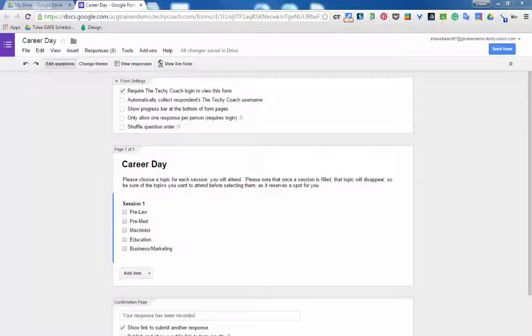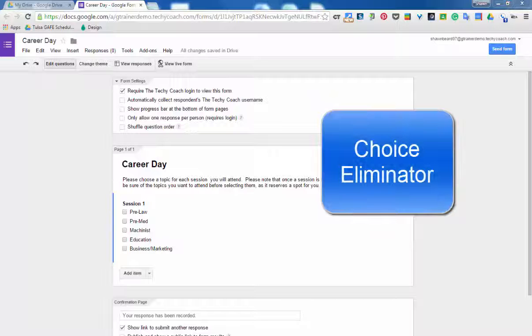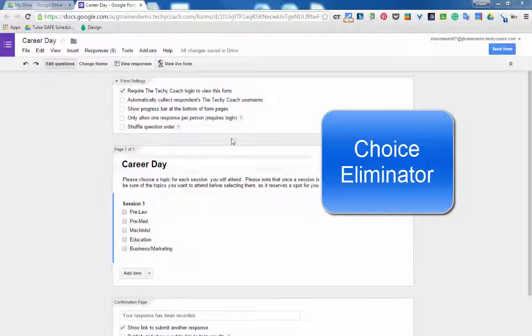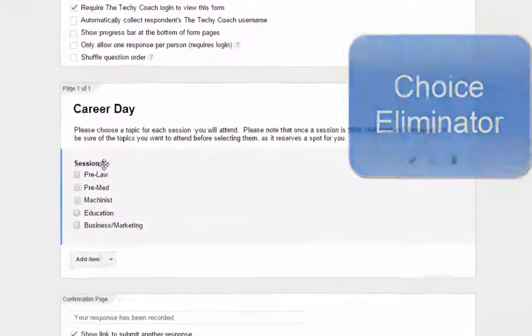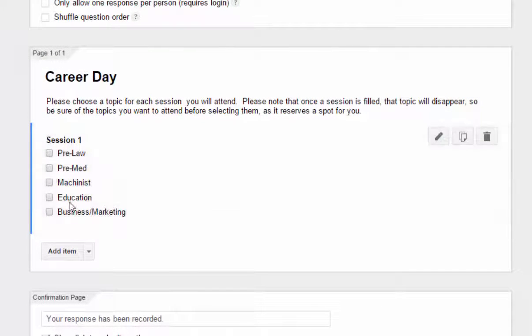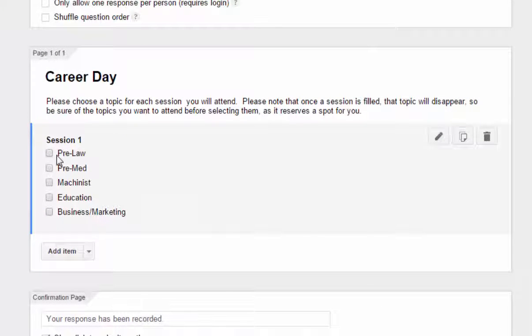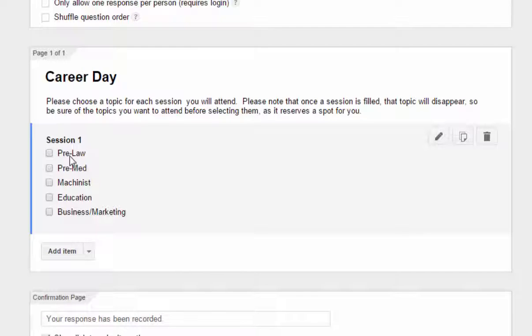Now I've already set up my form with a basic question, and as you can see here in this section for session one, they have topics that they want to choose from. Now for instance, if pre-law only has 20 seats available for that session, then we would obviously want this to stop taking reservations at that 20 mark, and then on the 21st login to the form it blocks them out.